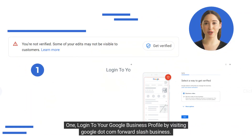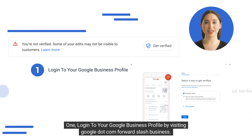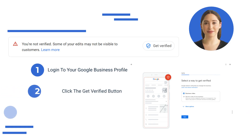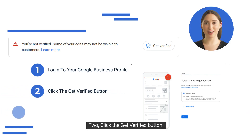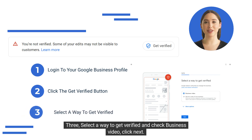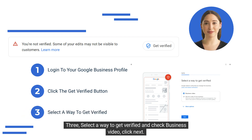Step 1: Log into your Google Business Profile by visiting google.com/business. Step 2: Click the Get Verified button. Step 3: Select a way to get verified and check Business Video, then click Next.